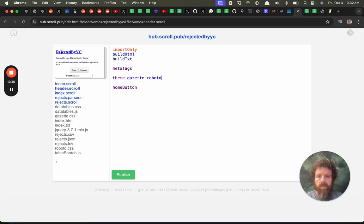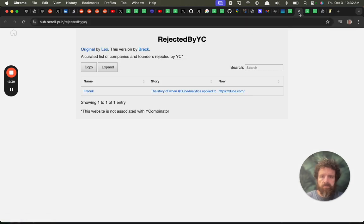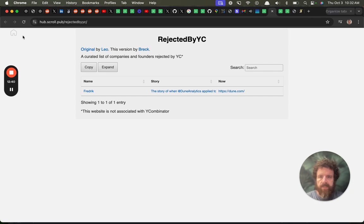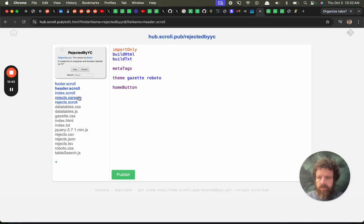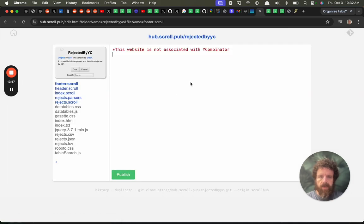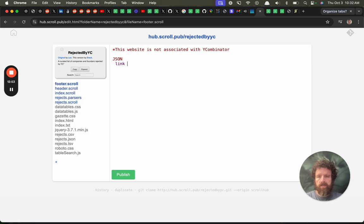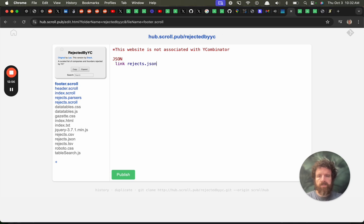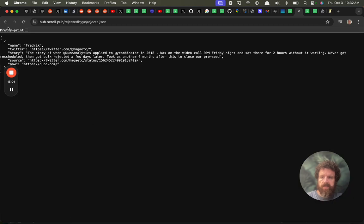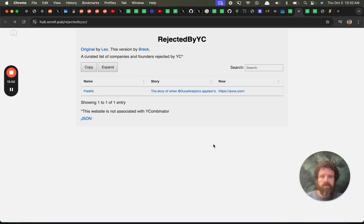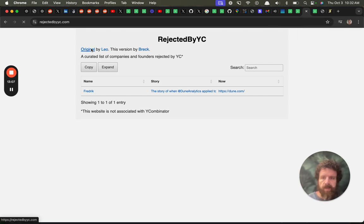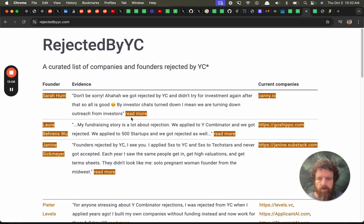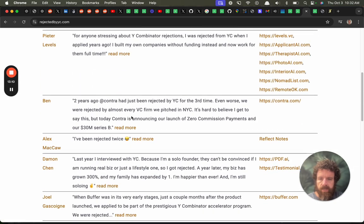So we can move the theme in here so let's see how the site has come along rejected by YIC we've got a home button we've got search we've got source let's go into the footer there and watch this JSON link to rejects.json so now someone could get the JSON of your table.